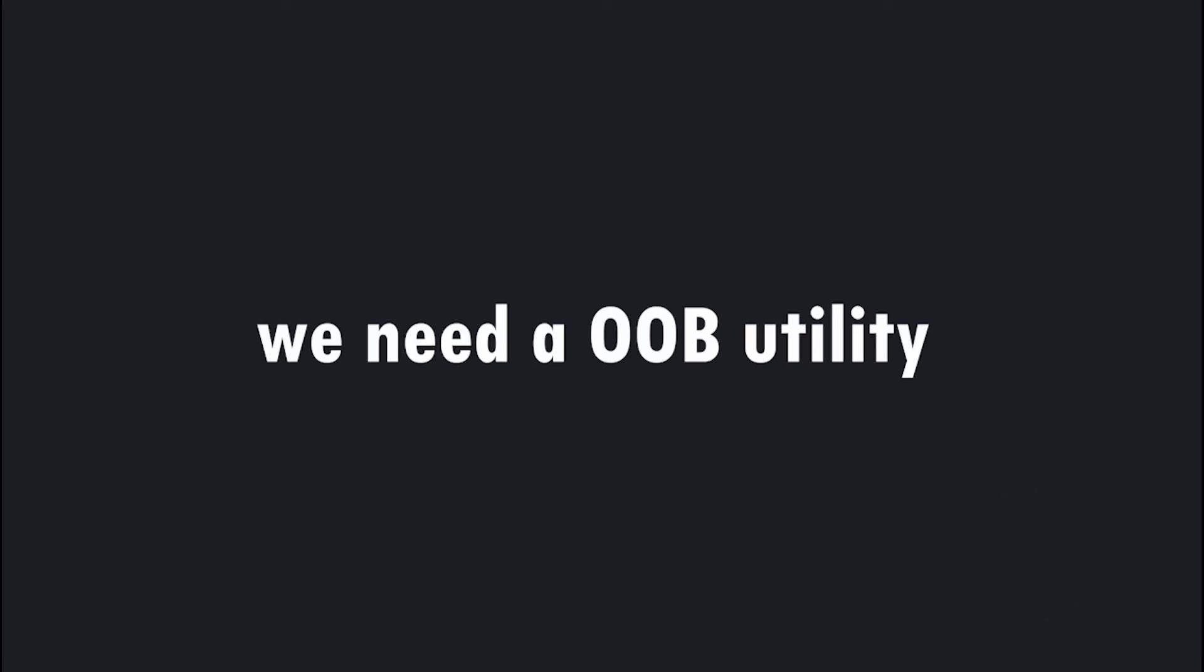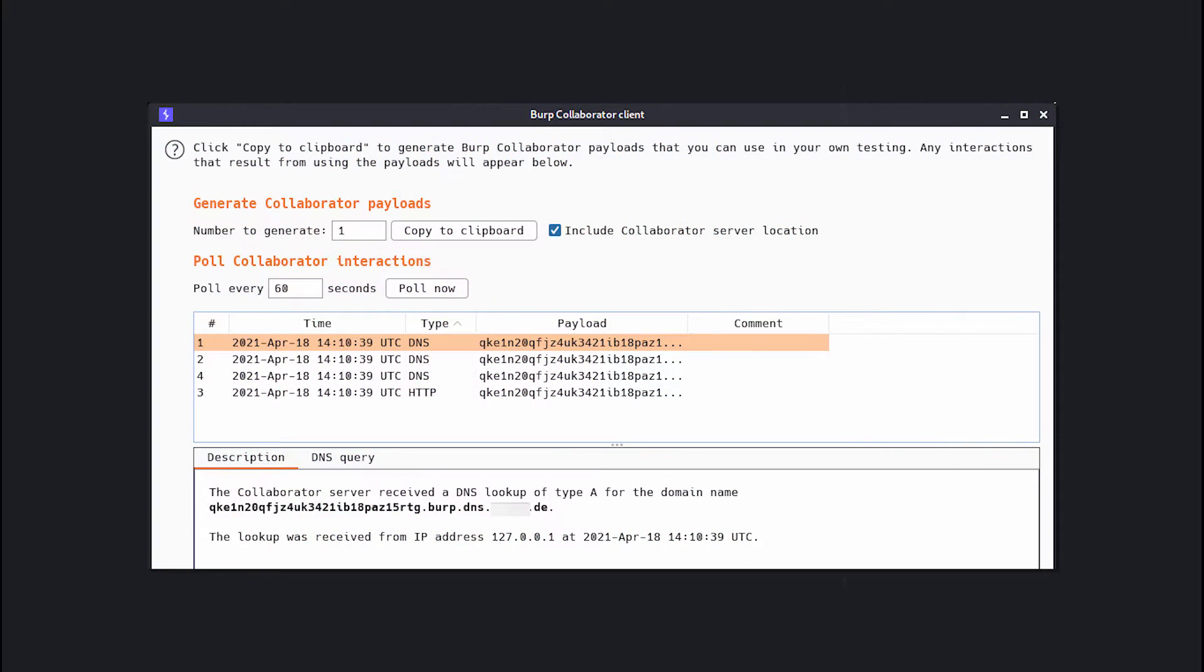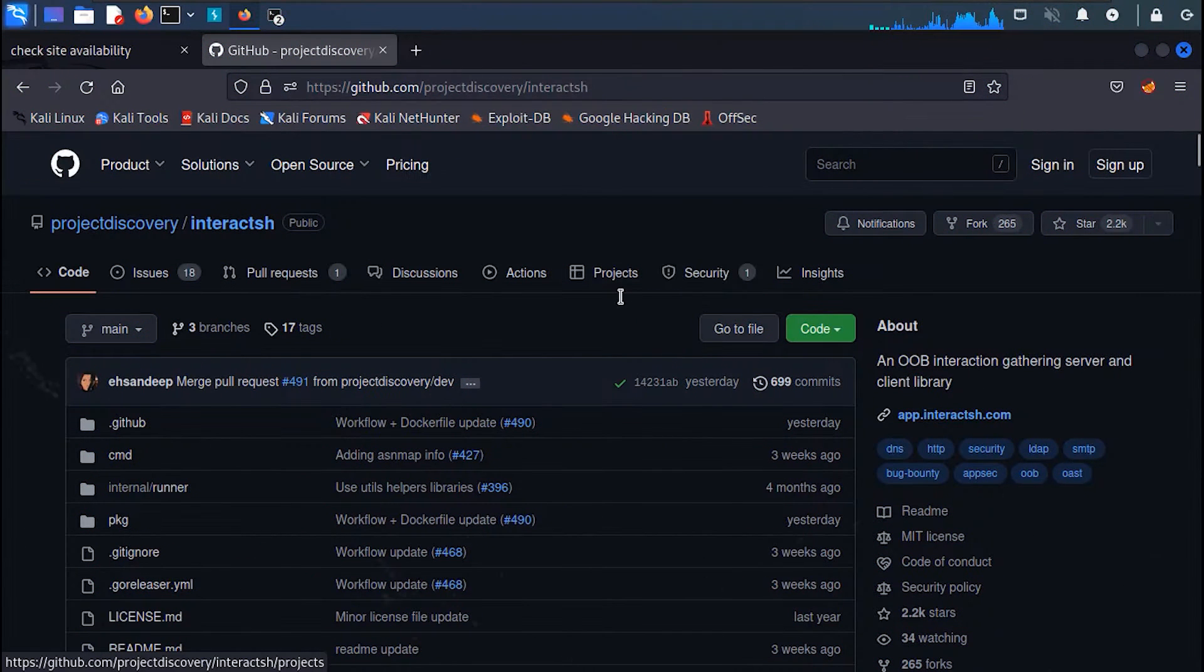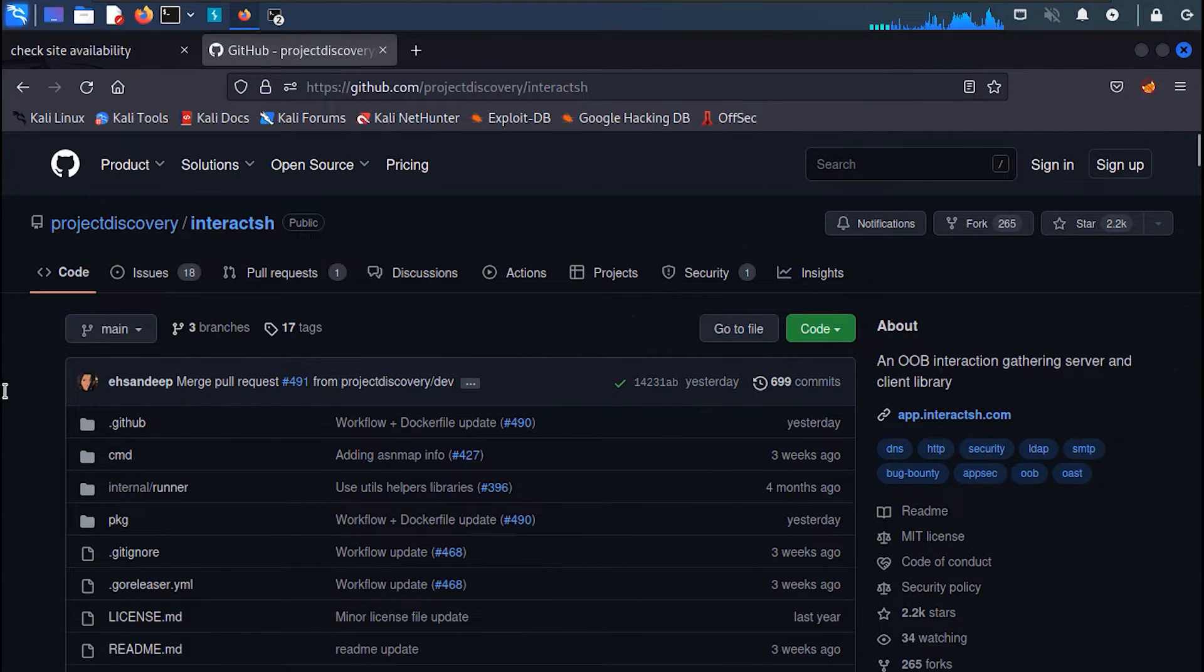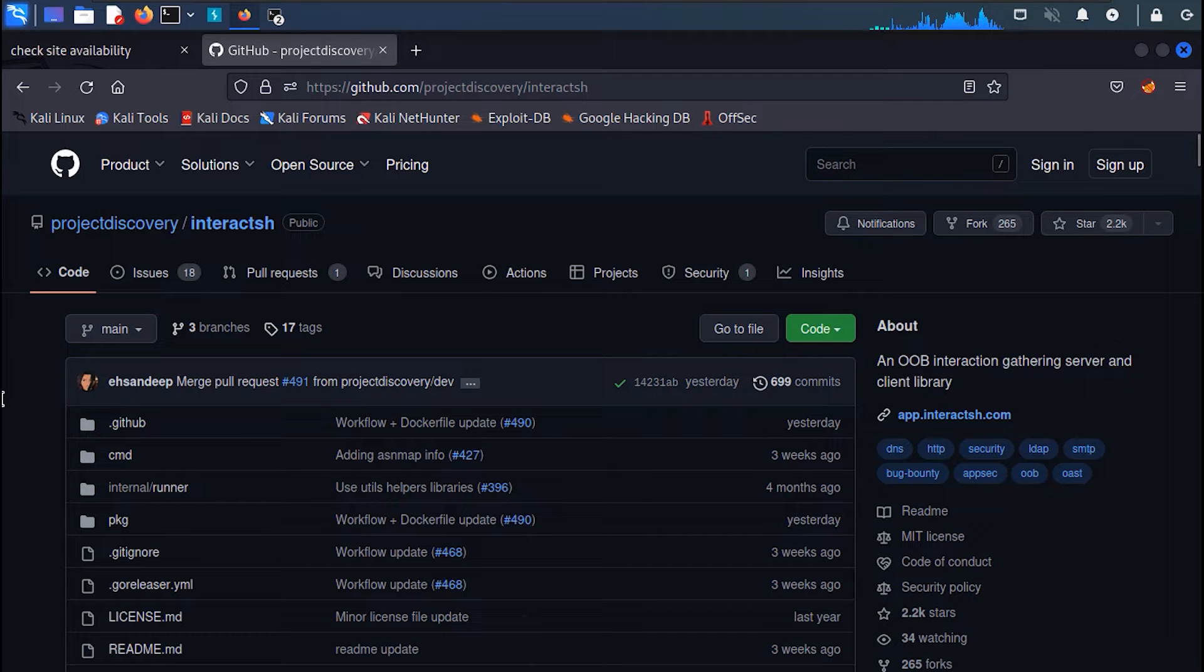Now we need a DNS server or out-of-bound utility to receive DNS queries on. If you have Burp Suite Pro, you can use the Burp Collaborator tool to receive out-of-bound interactions. But since most people and beginners don't have Burp Suite license, we will use Interact.sh, an awesome tool from Project Discovery.